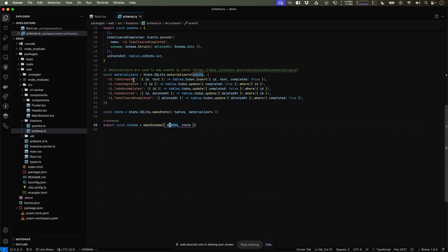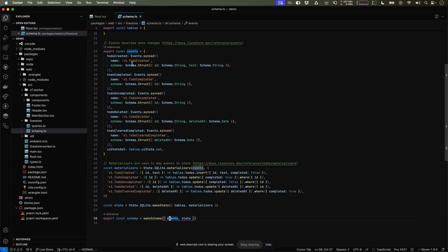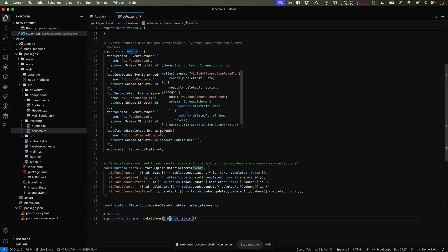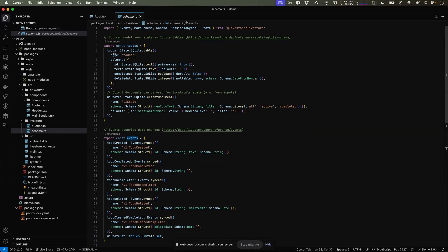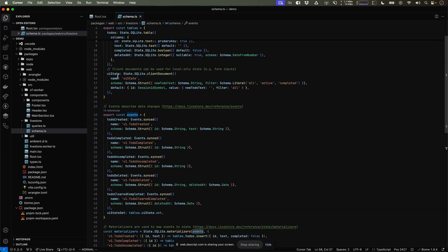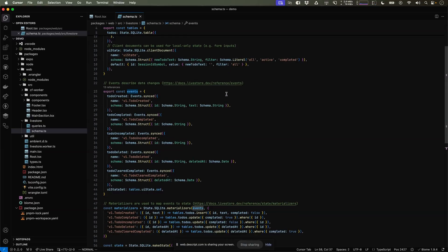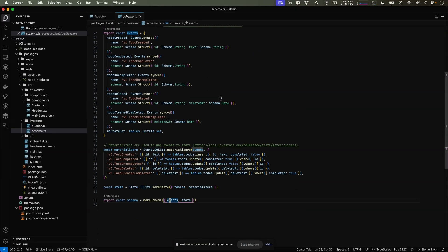The events define everything that the app can change over time. And the state is how we want to express that data in our database. Here we have a to-do's table and a table for some UI state, such as the current new to-do text and how we want to filter the to-do's. Then those events are materialized into the database, keeping the database always up to date.